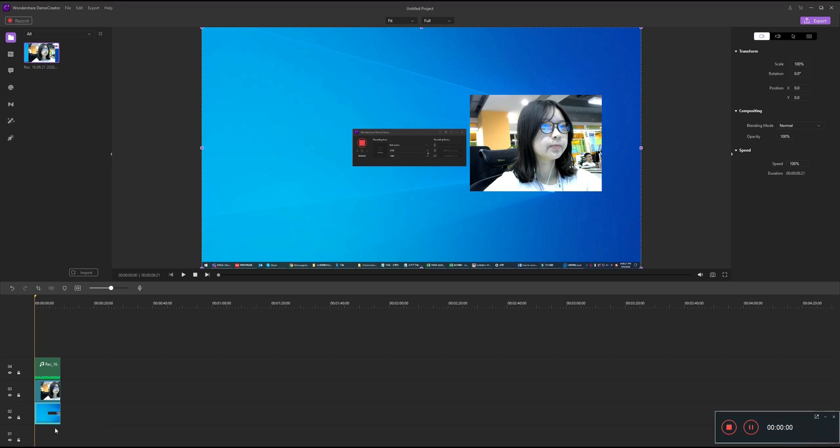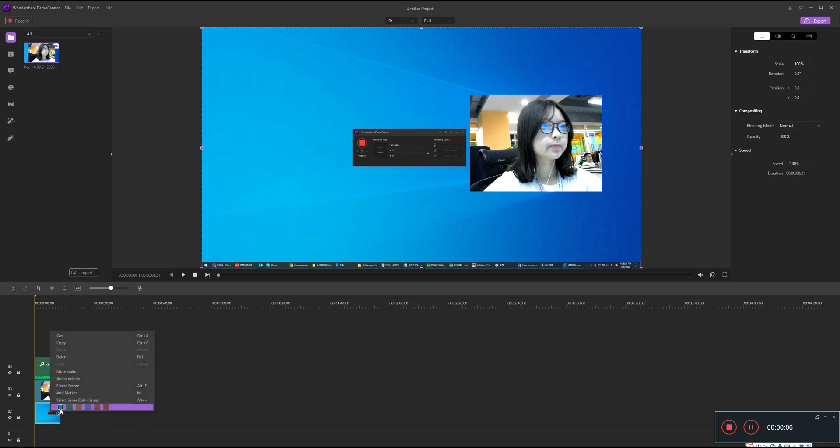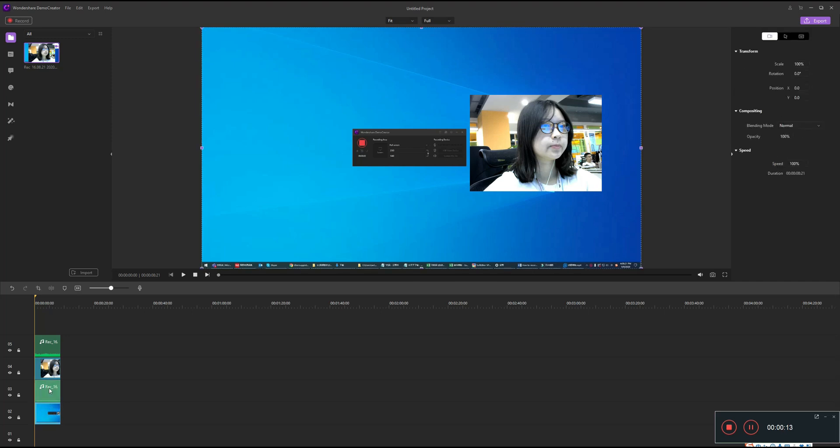At this point, you'll find that the PC screen and PC system audio are on the same track by default. If you want to edit them separately, you just need to left click the third track and then right click your mouse and choose the audio detach. In this way, the PC screen and PC system audio will be put into different tracks.